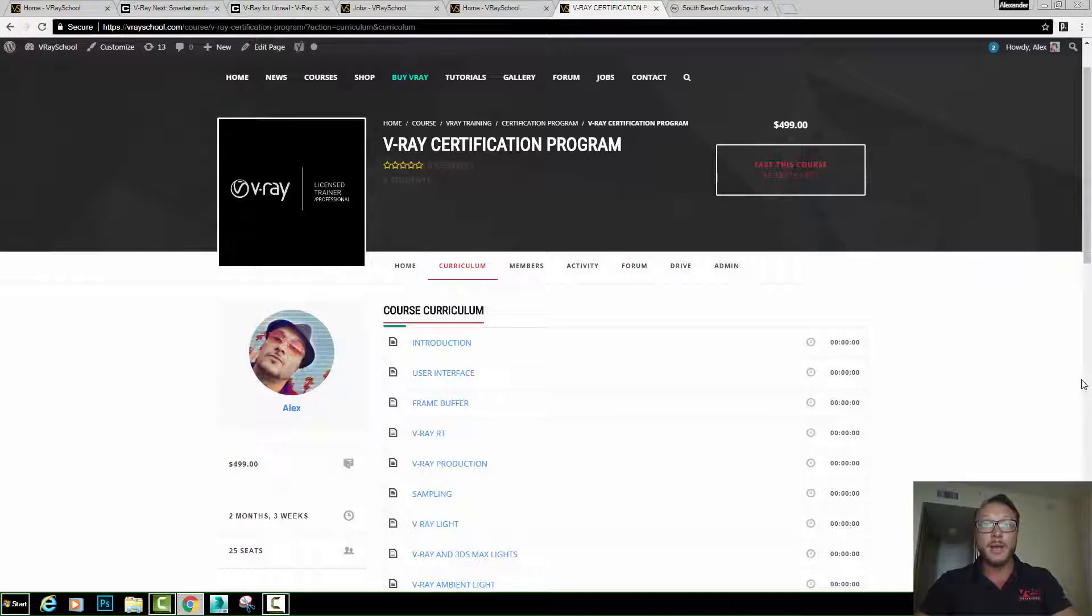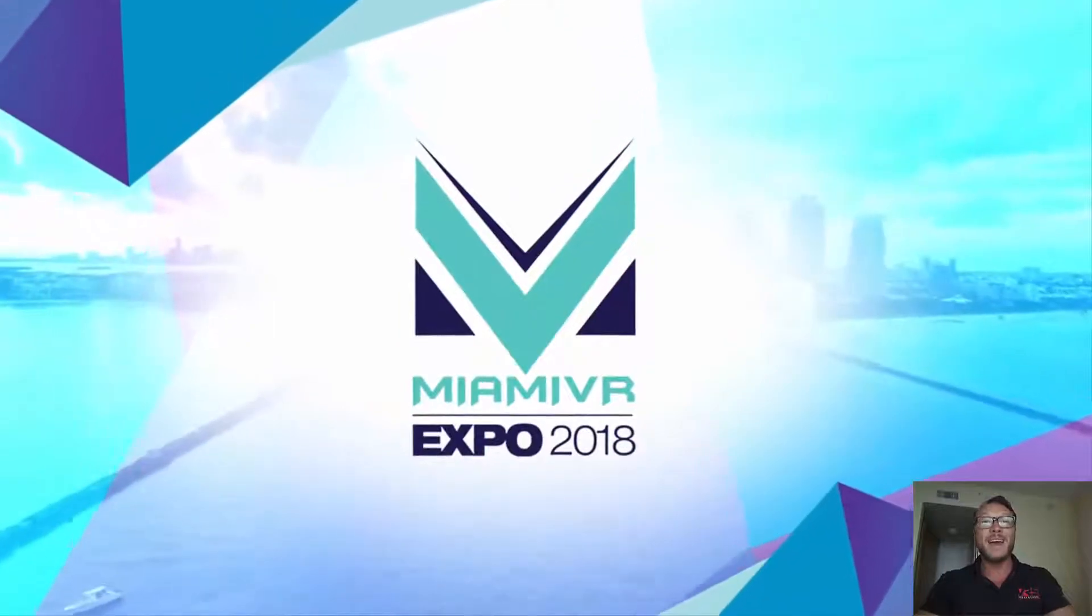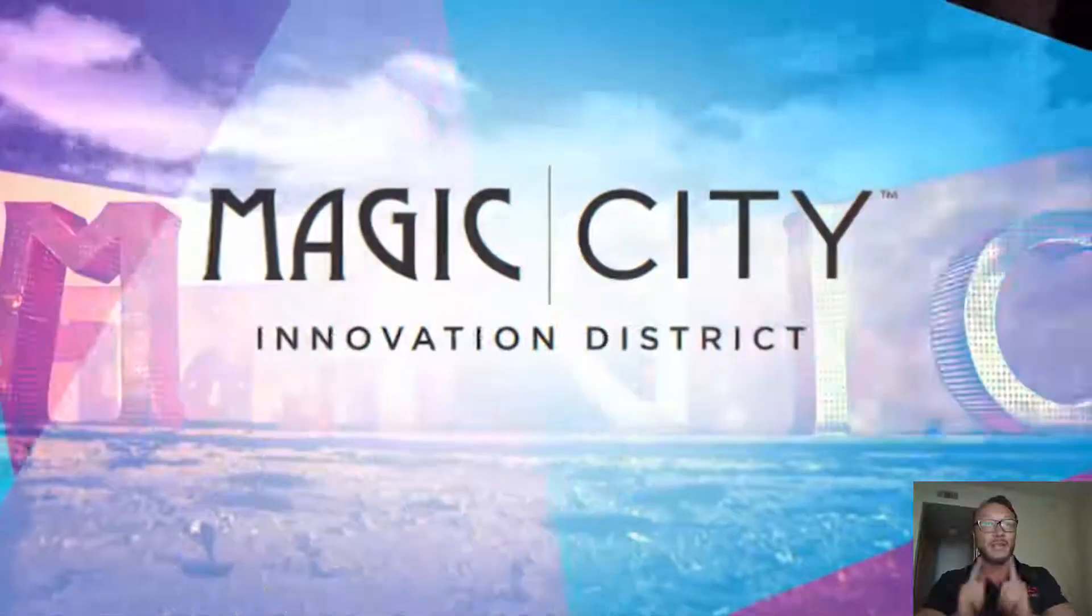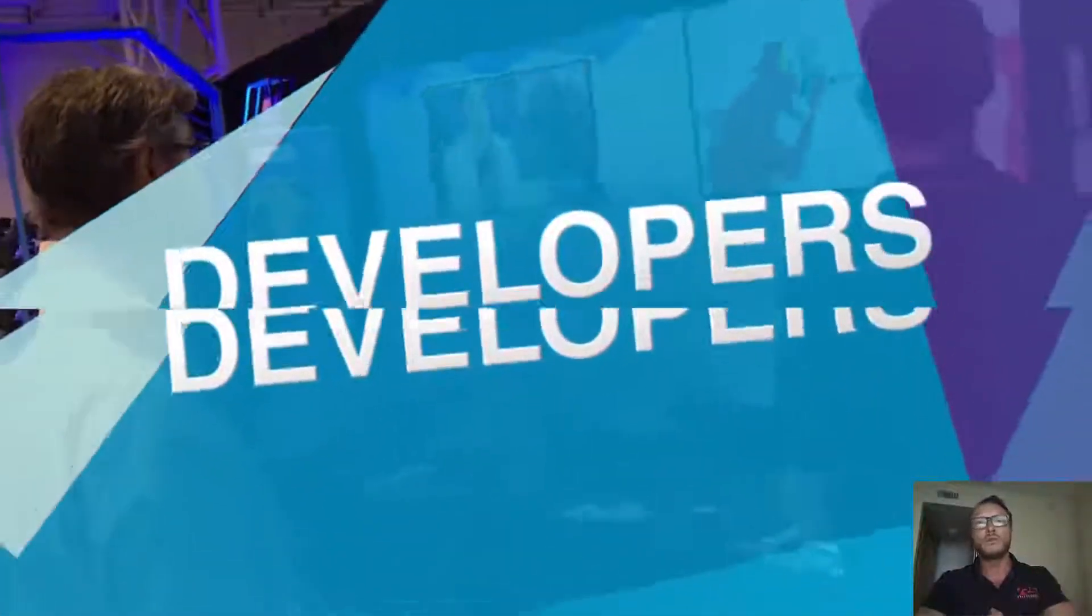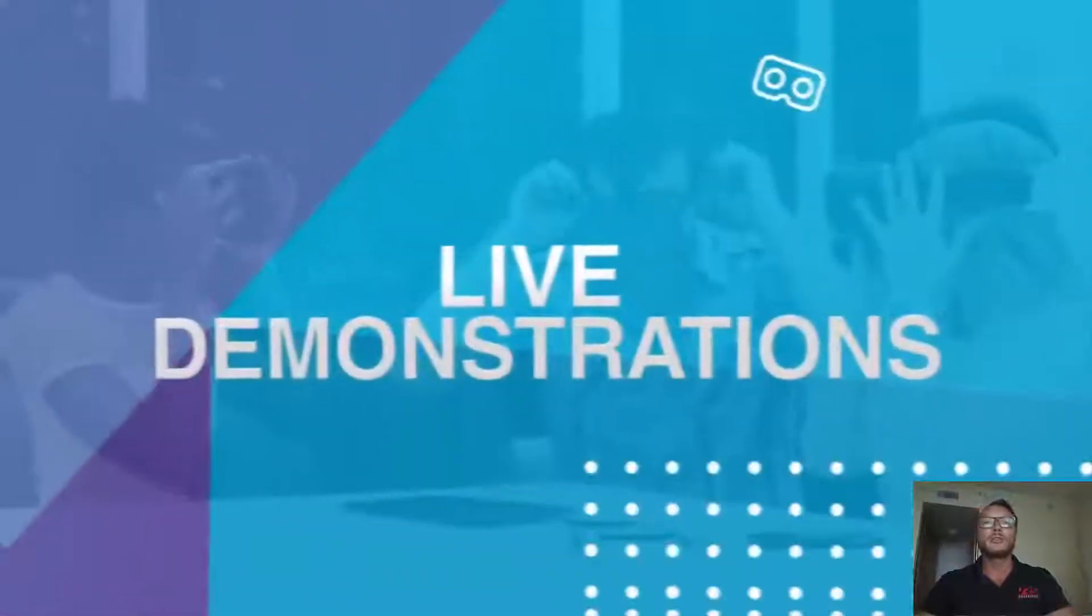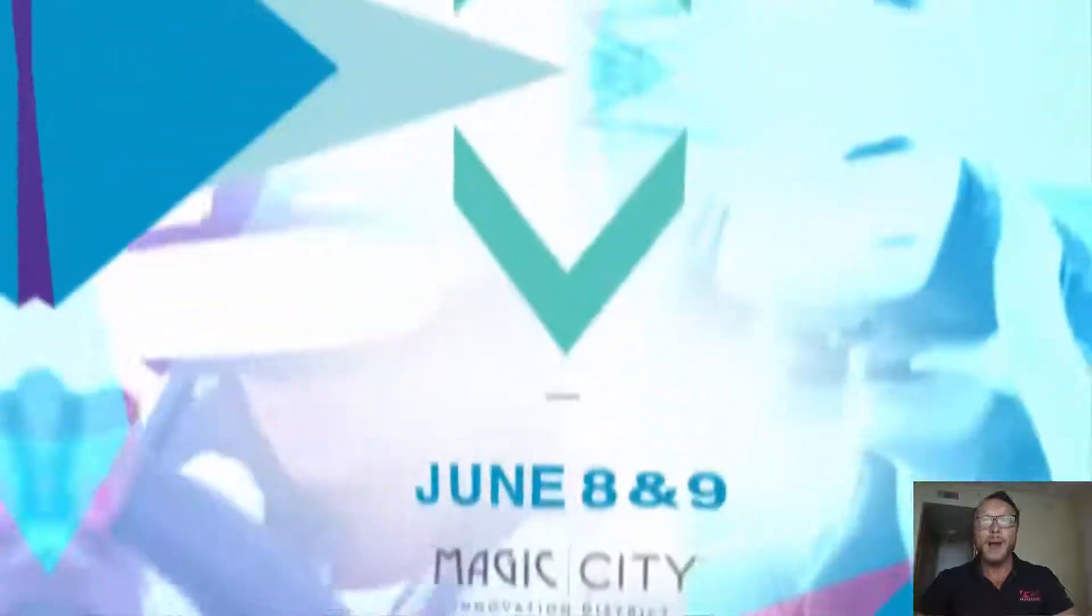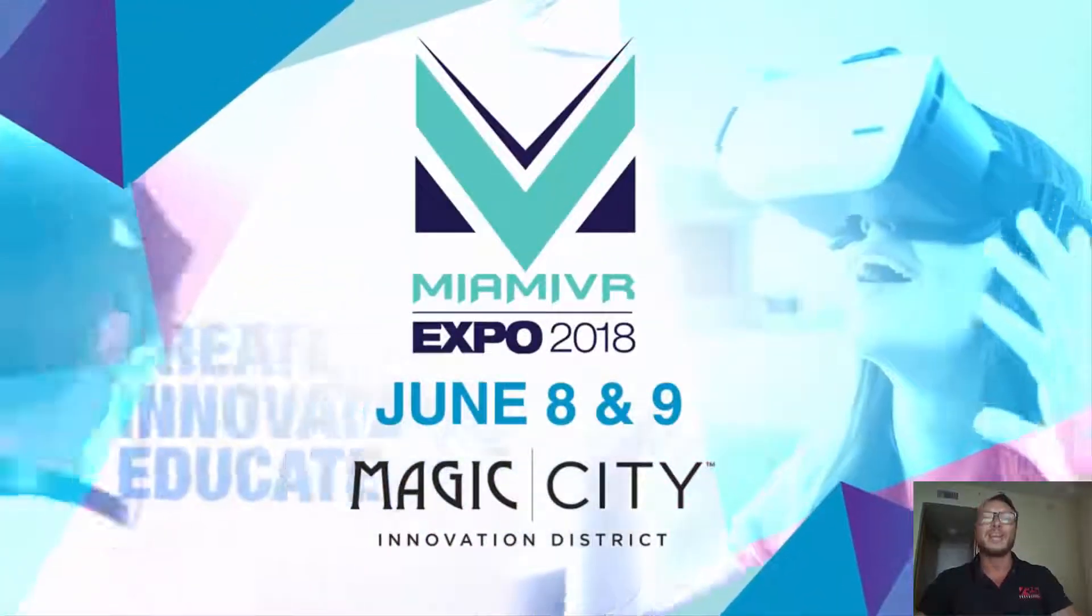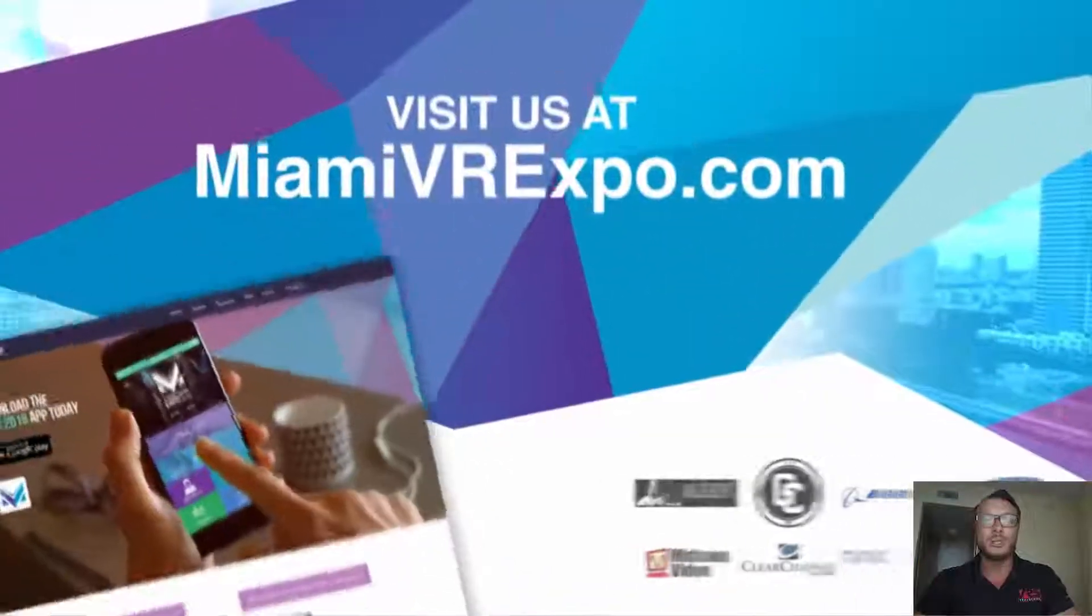More things coming out soon. Tomorrow is the VR Miami Expo. If you're somewhere around Miami, come in, visit, say hi. I'm going to be there. It's two days, Friday and Saturday. A lot of cool information. I'm probably going to do a vlog about it. I'm going to record and introduce all the new technology that is coming your way in the upcoming 2018. So thanks a lot for watching. This is Alex, your VRay guide. Talk soon. Ciao.